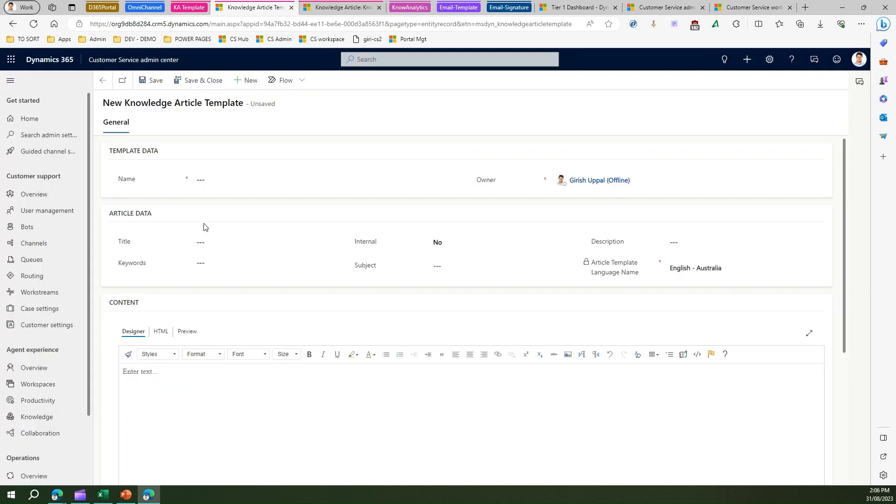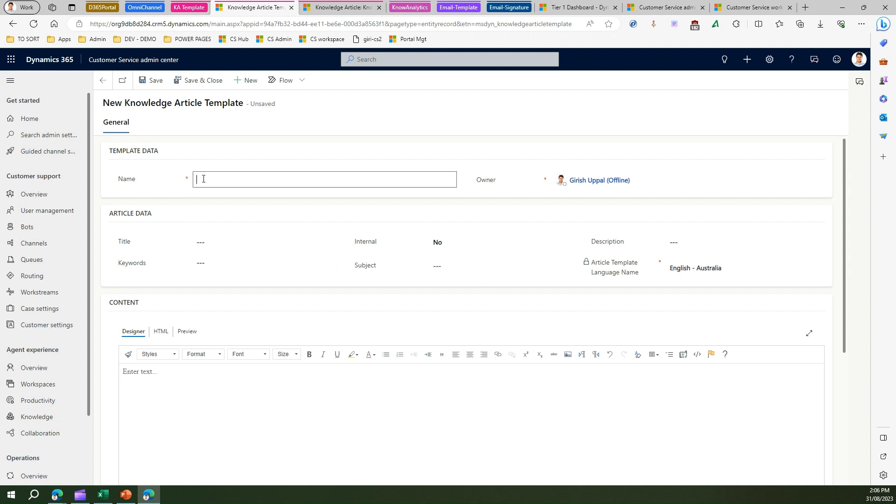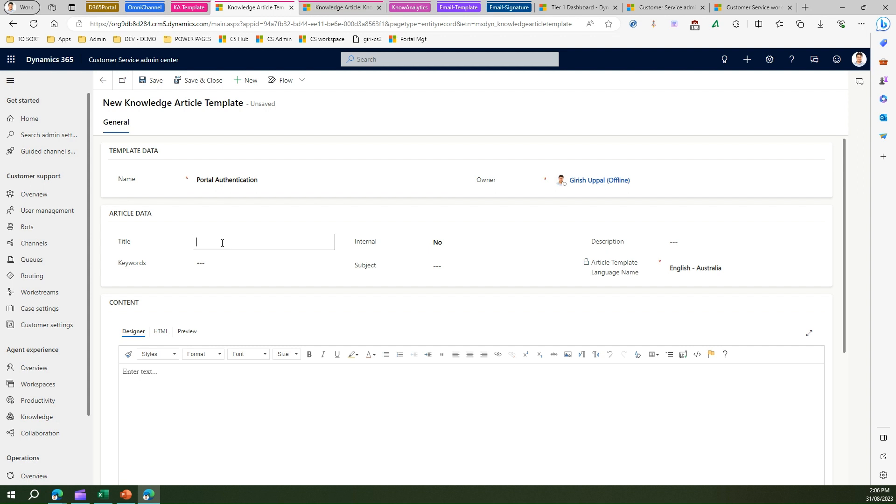And I can put some placeholder title and keywords, say 'portal auth', and I can put some keywords like login, password, authentication, authorization.